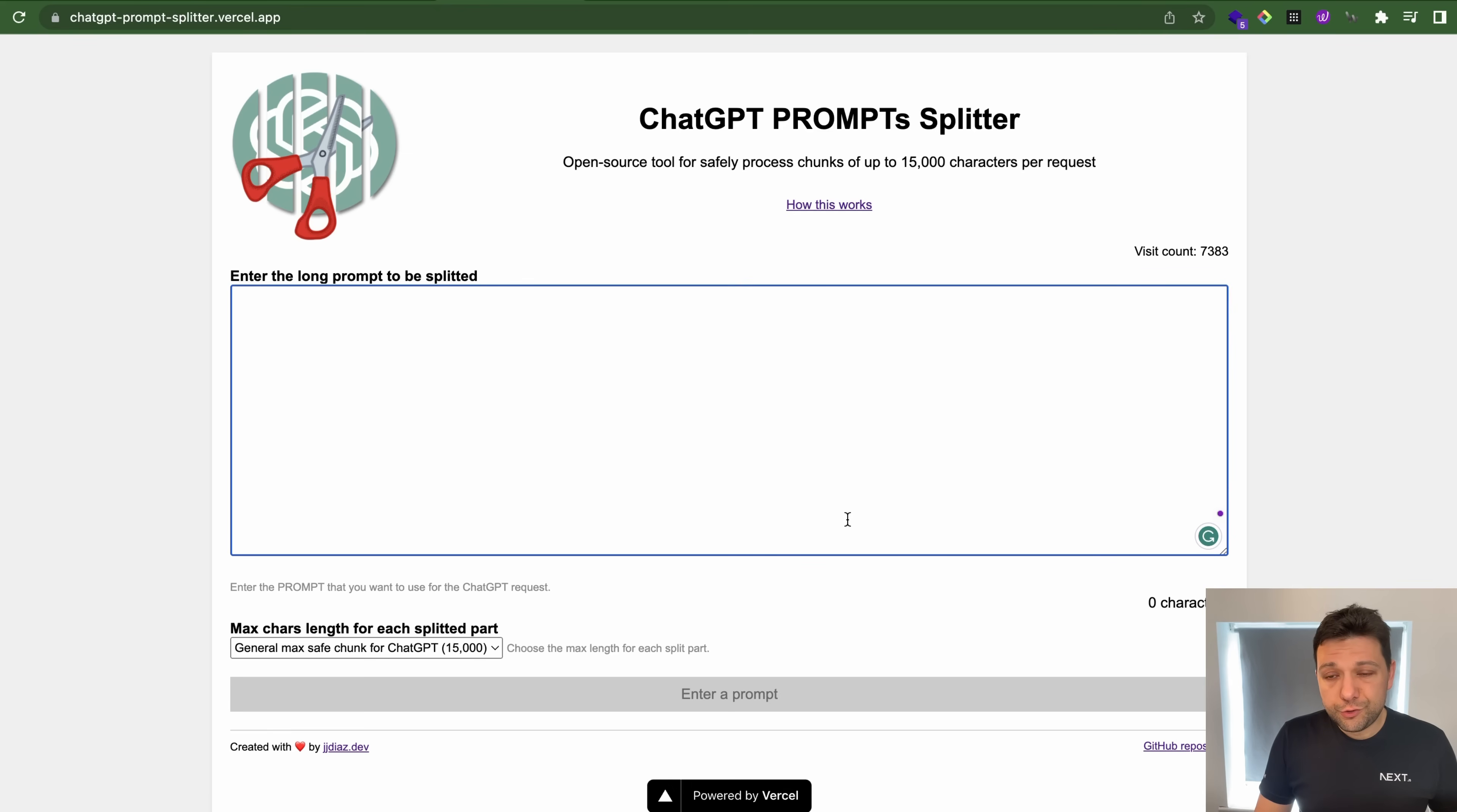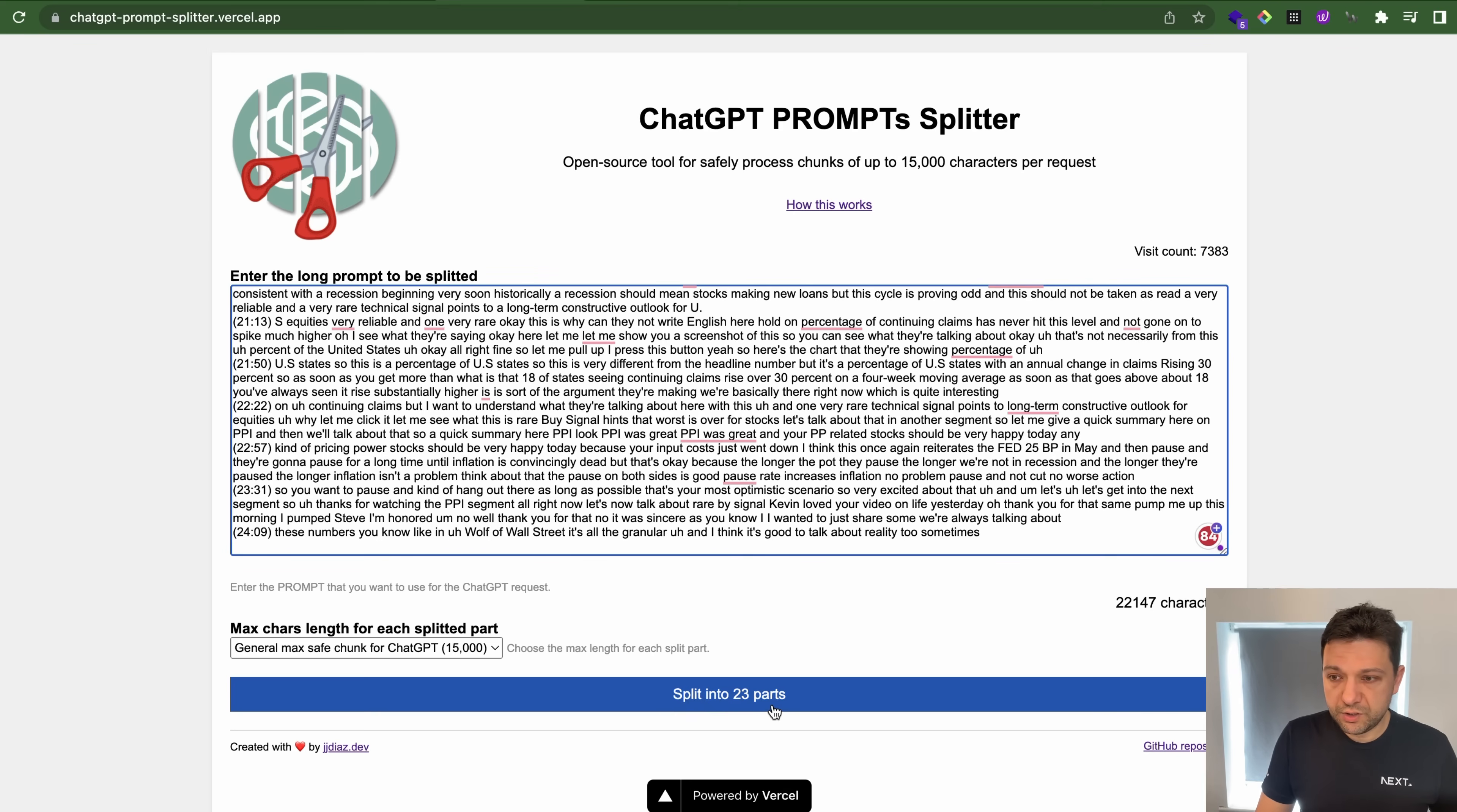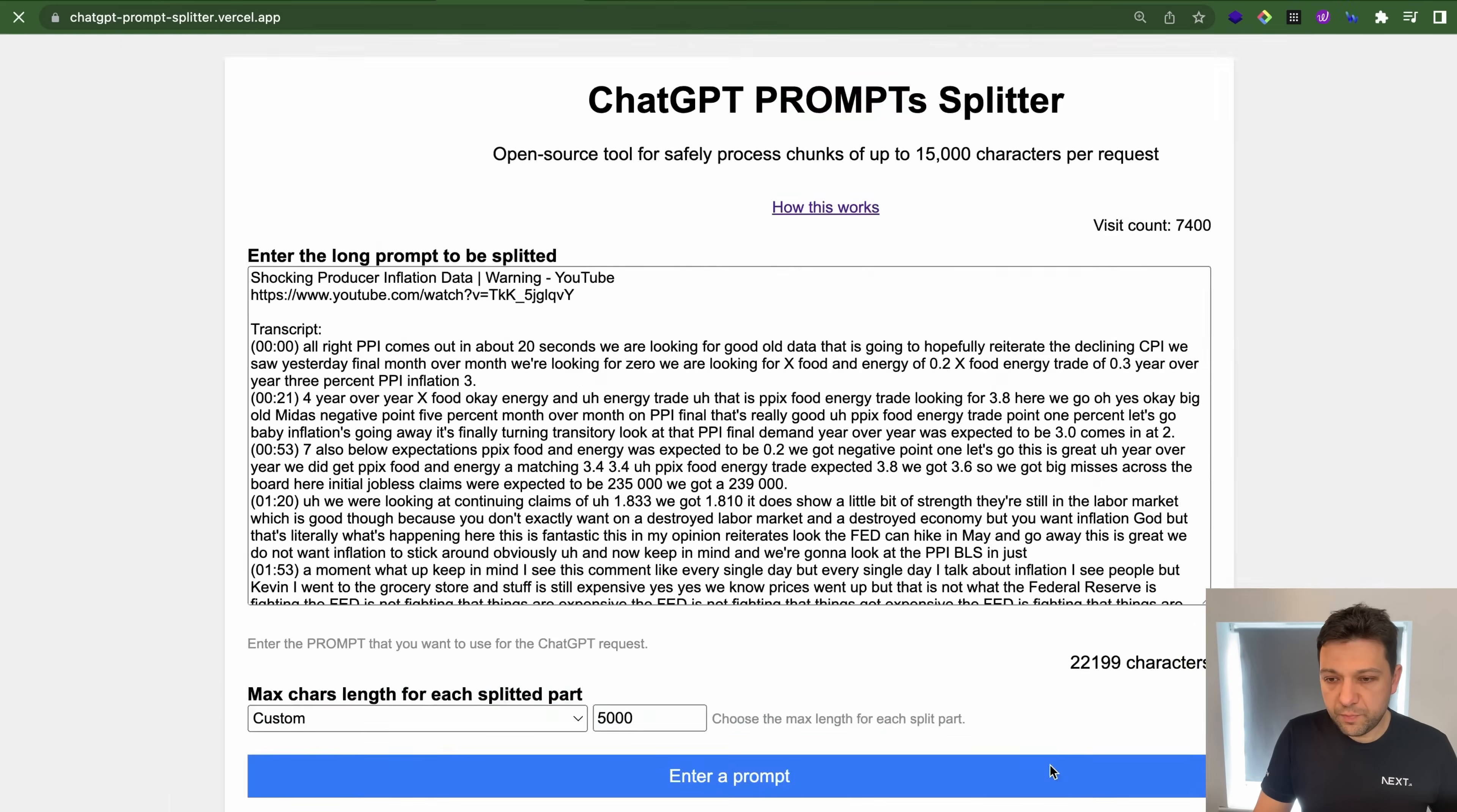So I want to introduce you to this very handy ChatGPT prompt splitter, which you can see under this URL. ChatGPT prompt splitter Vercel app. And let's paste this text. He suggests to split it in 23 parts because it's 22,000 characters. And I would actually split it in custom in 5,000 characters. So split into five parts.